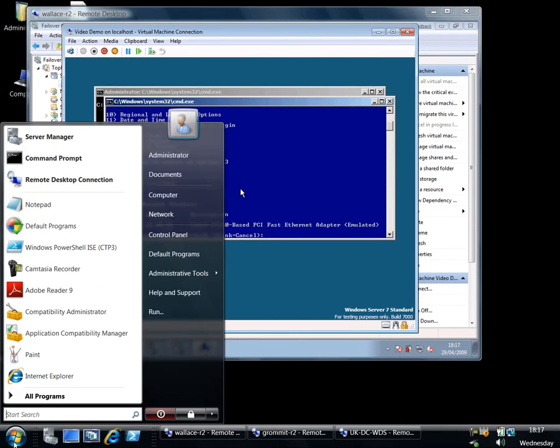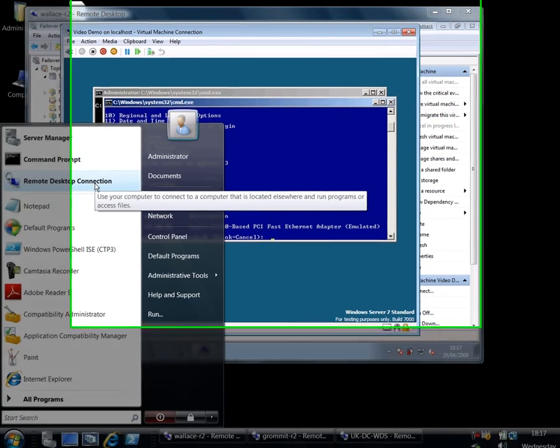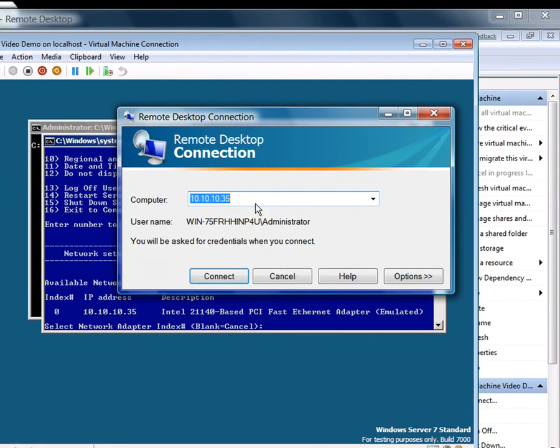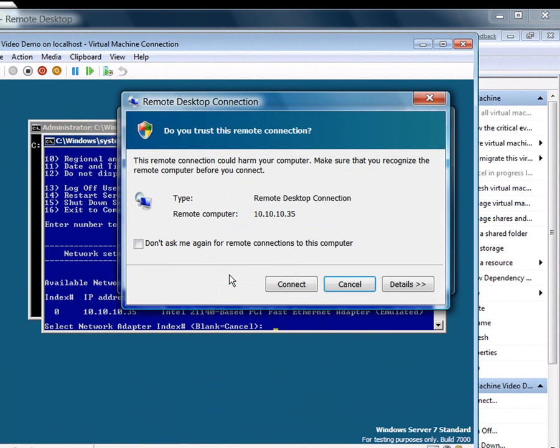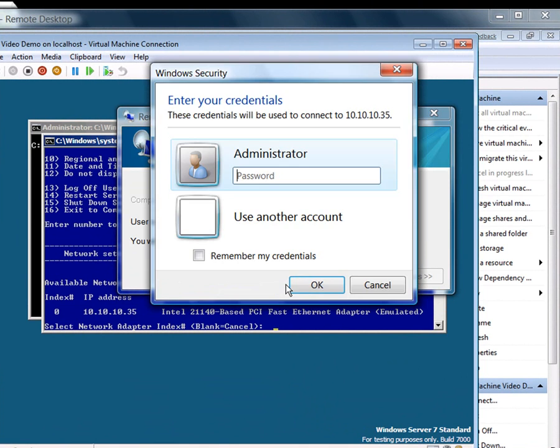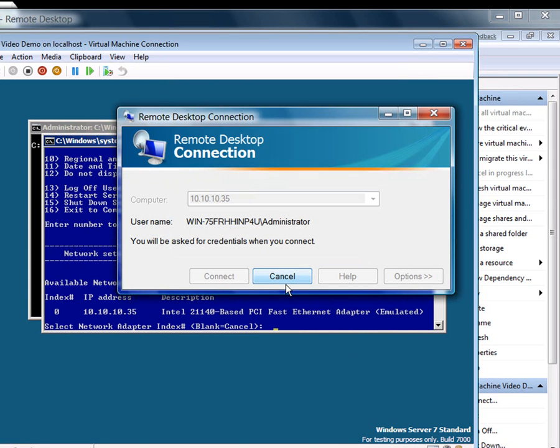And now I know that I can use the rather more elegant remote desktop connection to get into it. And I've already got the connection prepared as you can see. Now what I want to do to show you live migration is to set up a workload on this machine which we can leave running while we move the virtual machine from one node on the cluster,